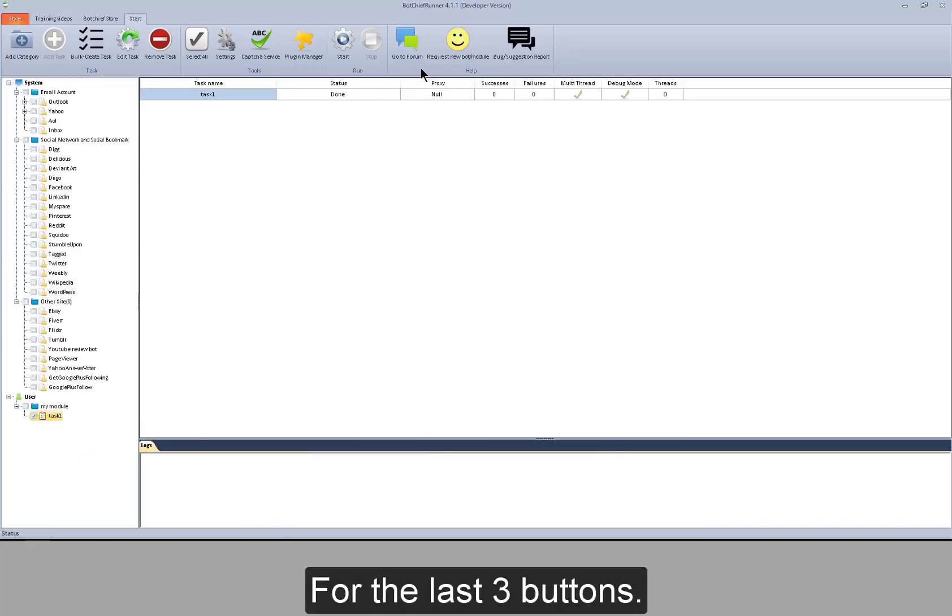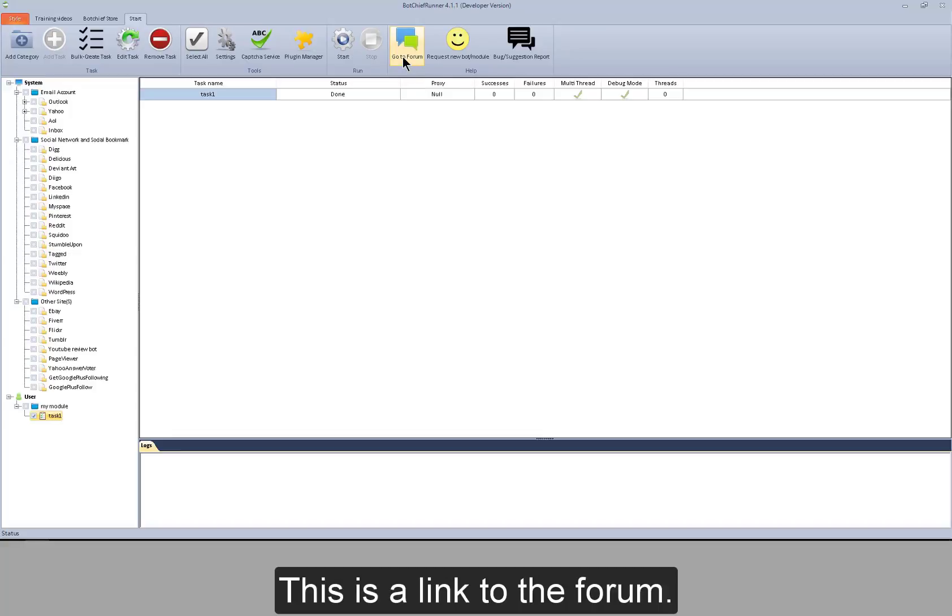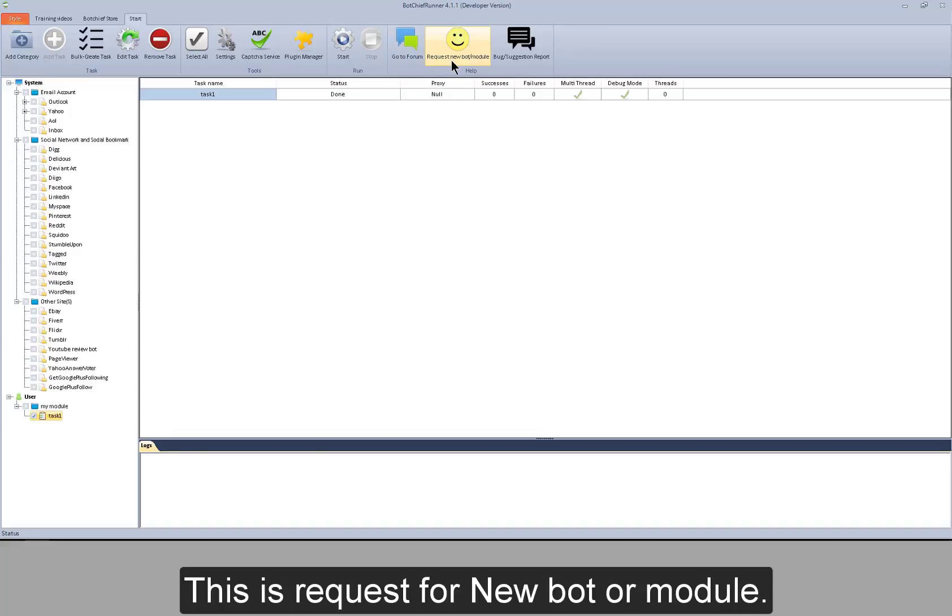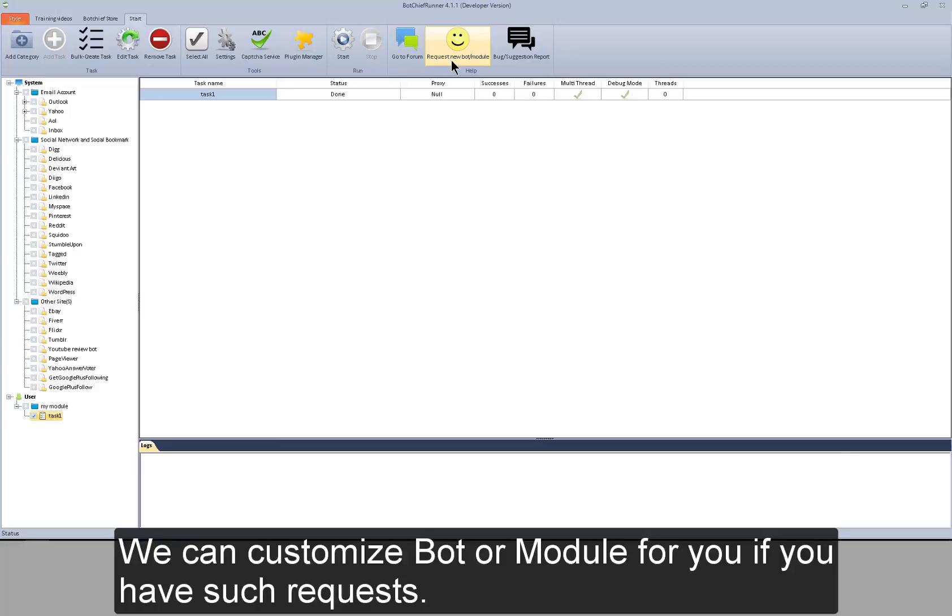For the last three buttons, this is a link to the forum. This is a request for new bot or module. We can customize bot or module for you if you have such requests.